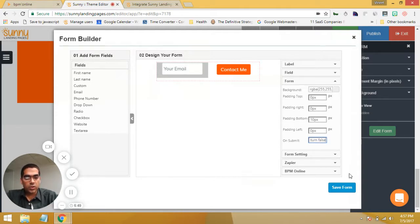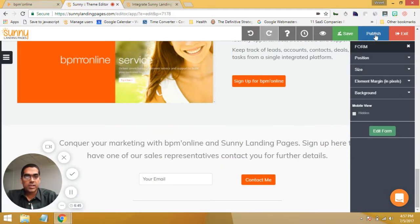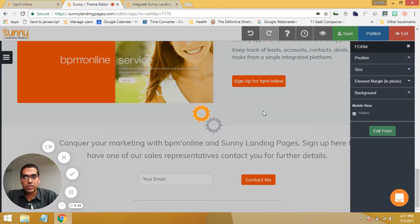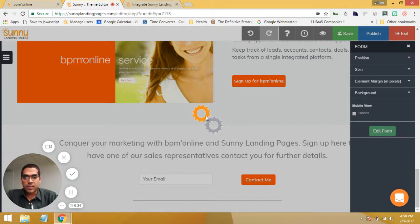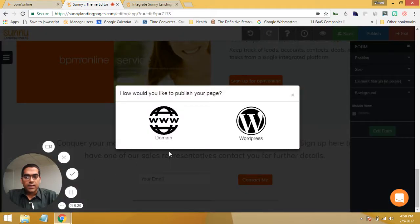You've pretty much integrated your page. Let me click on save. And once we've saved the page, let's go to publish. Now when we're publishing, it's going to ask us for options on the publishing type — how we'd like to publish the page. And that's Sunny Landing Pages doing that calculation for you right now. Just wait for it to load up. And there we go.